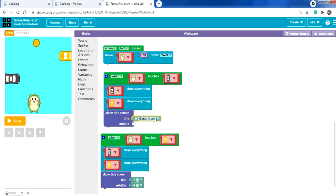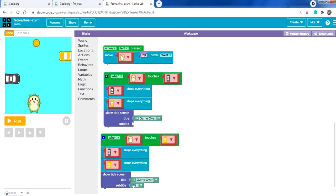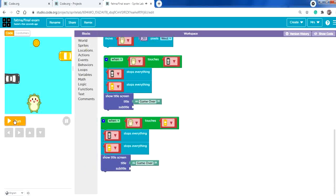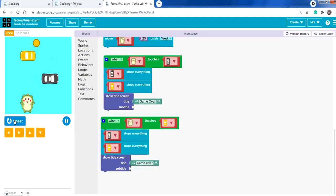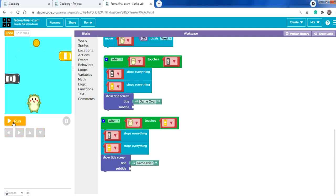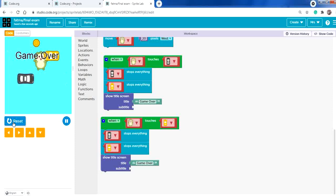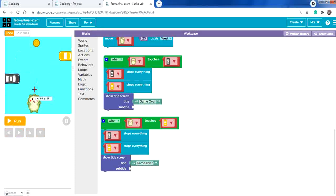Copy and paste the 'show title game over' block here too. Run to test — touching the yellow car now also triggers game over. Now I need to add a score when touching the coin.